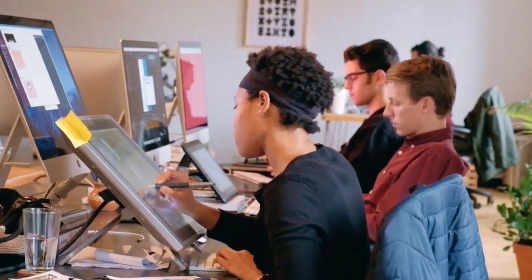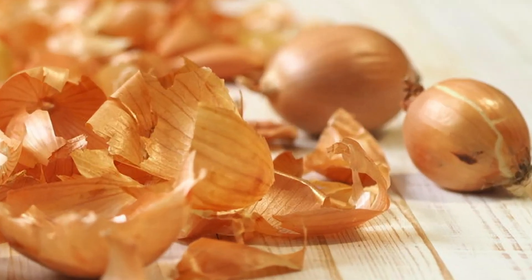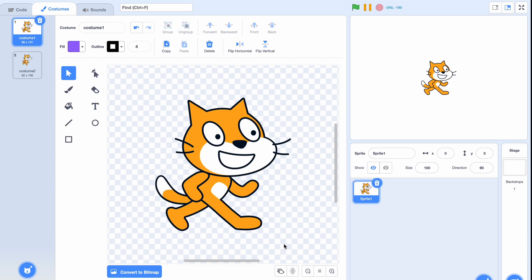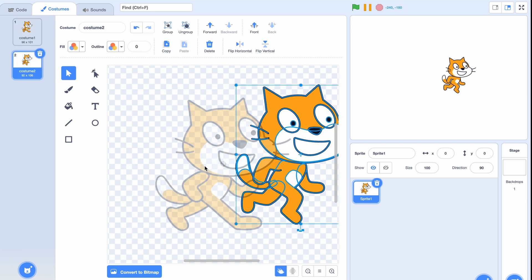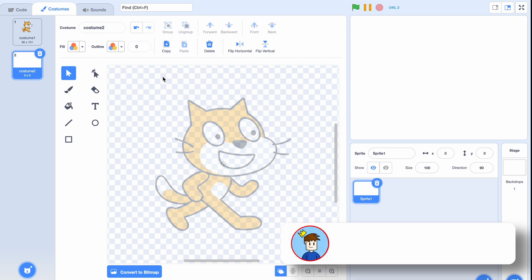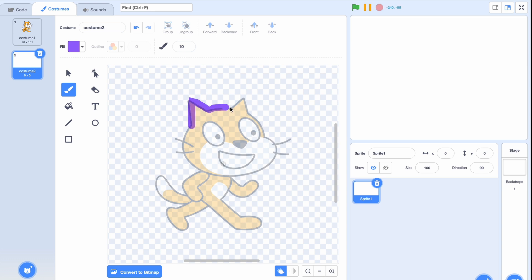This next feature is useful for animators. In usual animation programs you have onion skins, but not in Scratch. With onion skins, on the next frame you can see what the previous frame looked like. This is useful because you can base your new drawing on your last one — for example, in frame-by-frame animation you can draw over it and change something tiny, like moving a hand slightly.